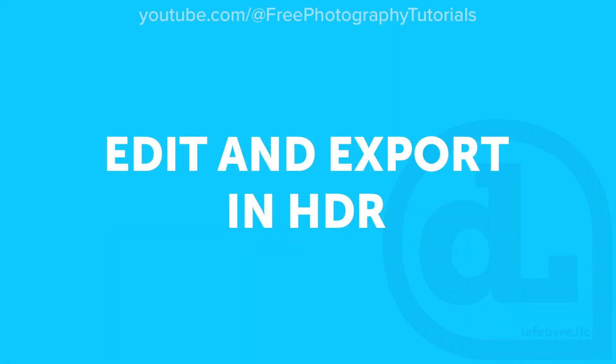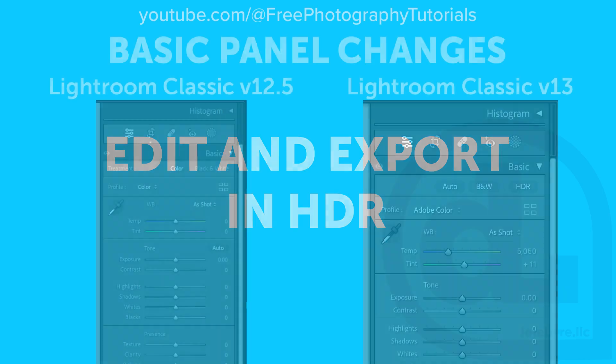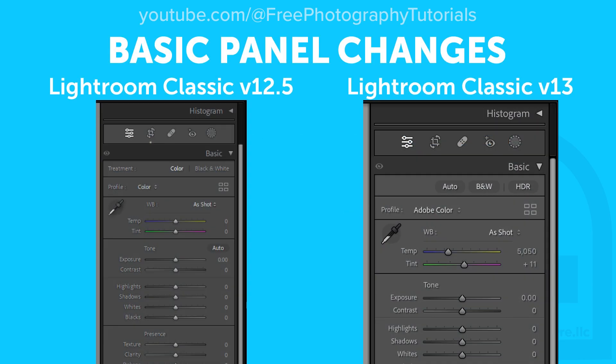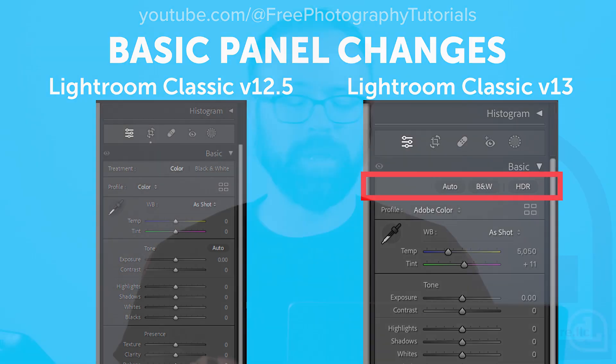The next new feature is the ability to edit and export in HDR. Now you might be thinking Lightroom has always had the ability to edit in HDR. Well, no, not really. It has had the ability to edit HDR images, but it was editing HDR images and then displaying them in SDR, standard dynamic range, as opposed to high dynamic range. Now let's get geeky for a moment.